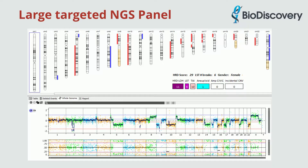In NX Clinical, the genome-wide visualization of chromosomal aberrations is similar to SNP arrays, which enables the HRD analysis approach to be identical, whether the underlying technology utilized is SNP array or NGS.